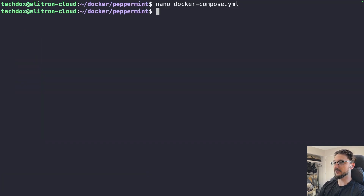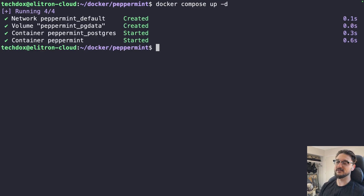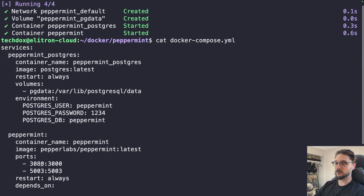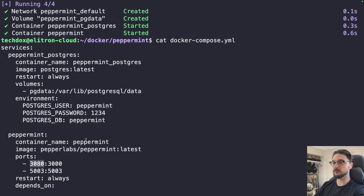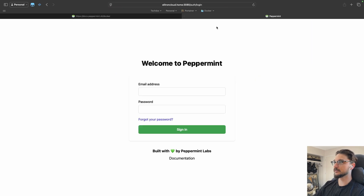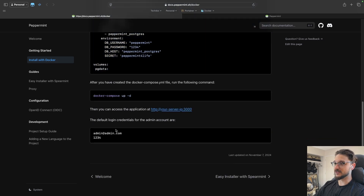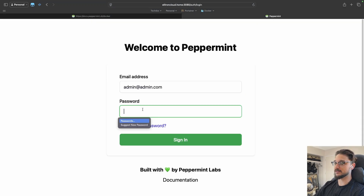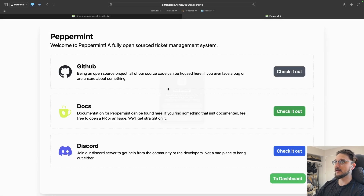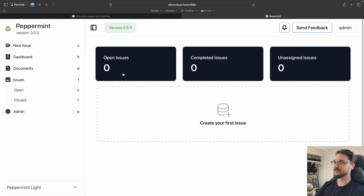Save and close the file, then run 'docker compose up -d.' The image was already pulled so the container deploys quickly. Listing the running containers confirms it's listening on port 3080. Navigate to the server's IP address on port 3080 in a browser. The default credentials are admin@admin.com with password '1234.' Log in, and you'll see a welcome screen with links to documentation and the community. Hit 'Go to Dashboard' and you're ready to go.